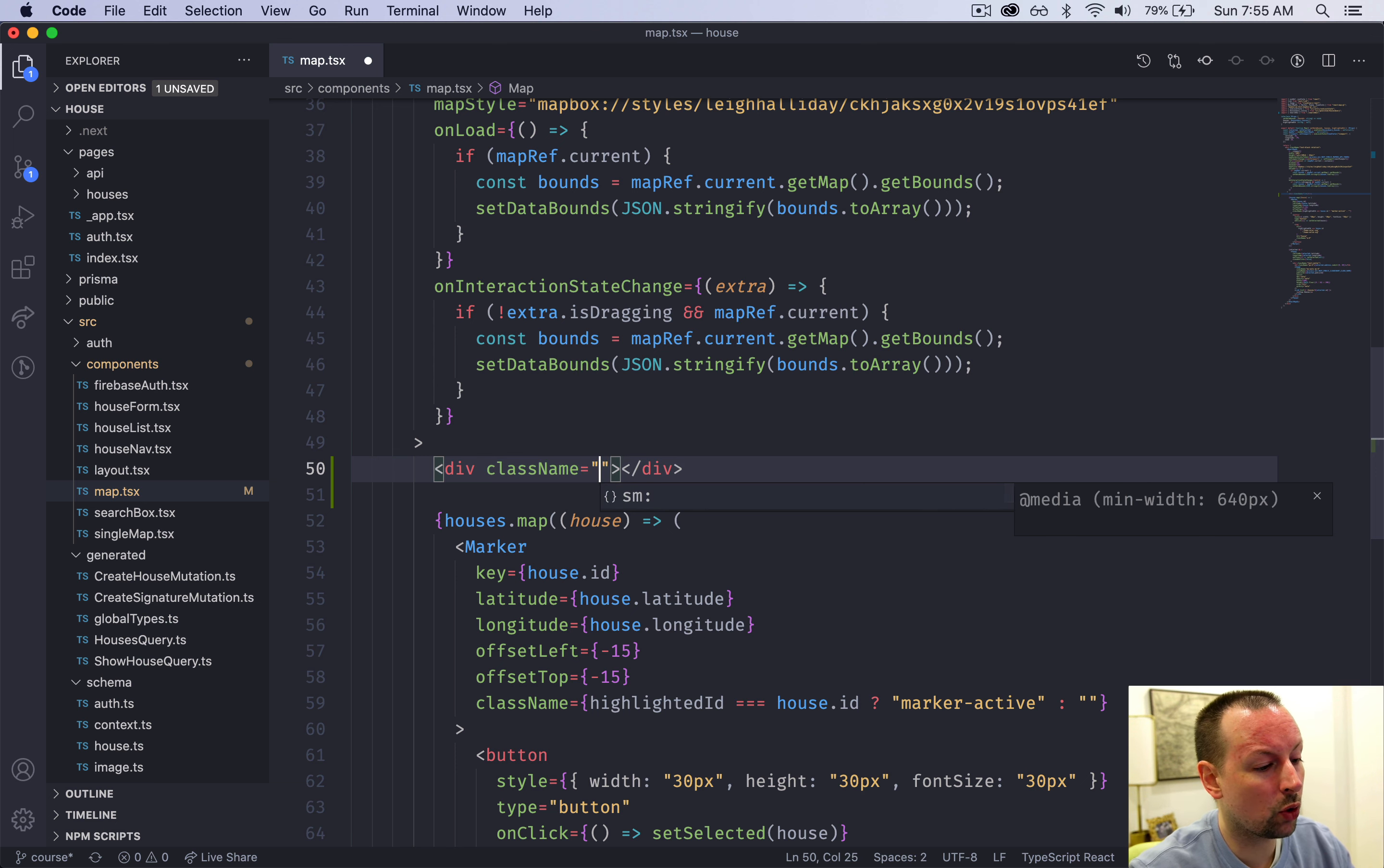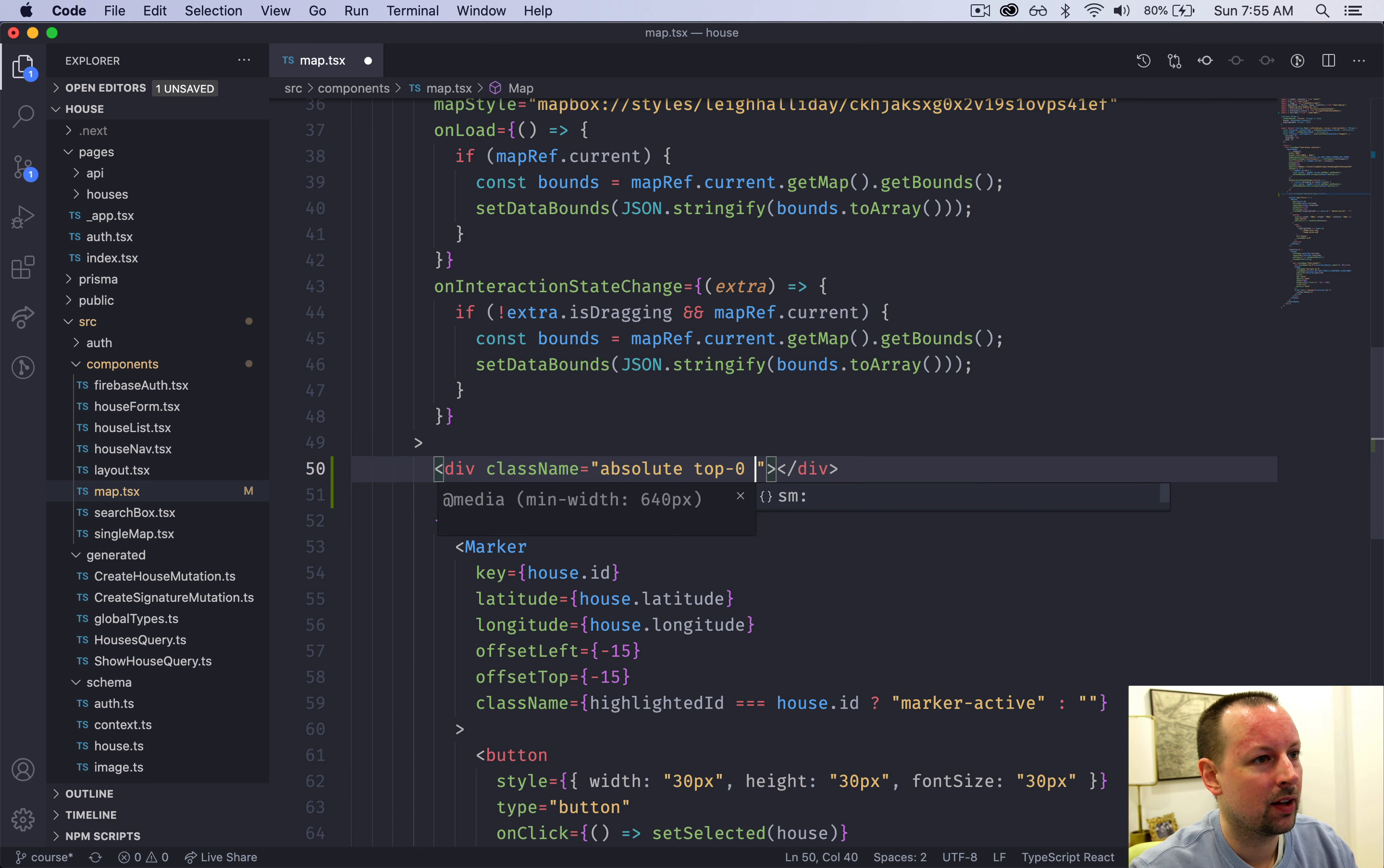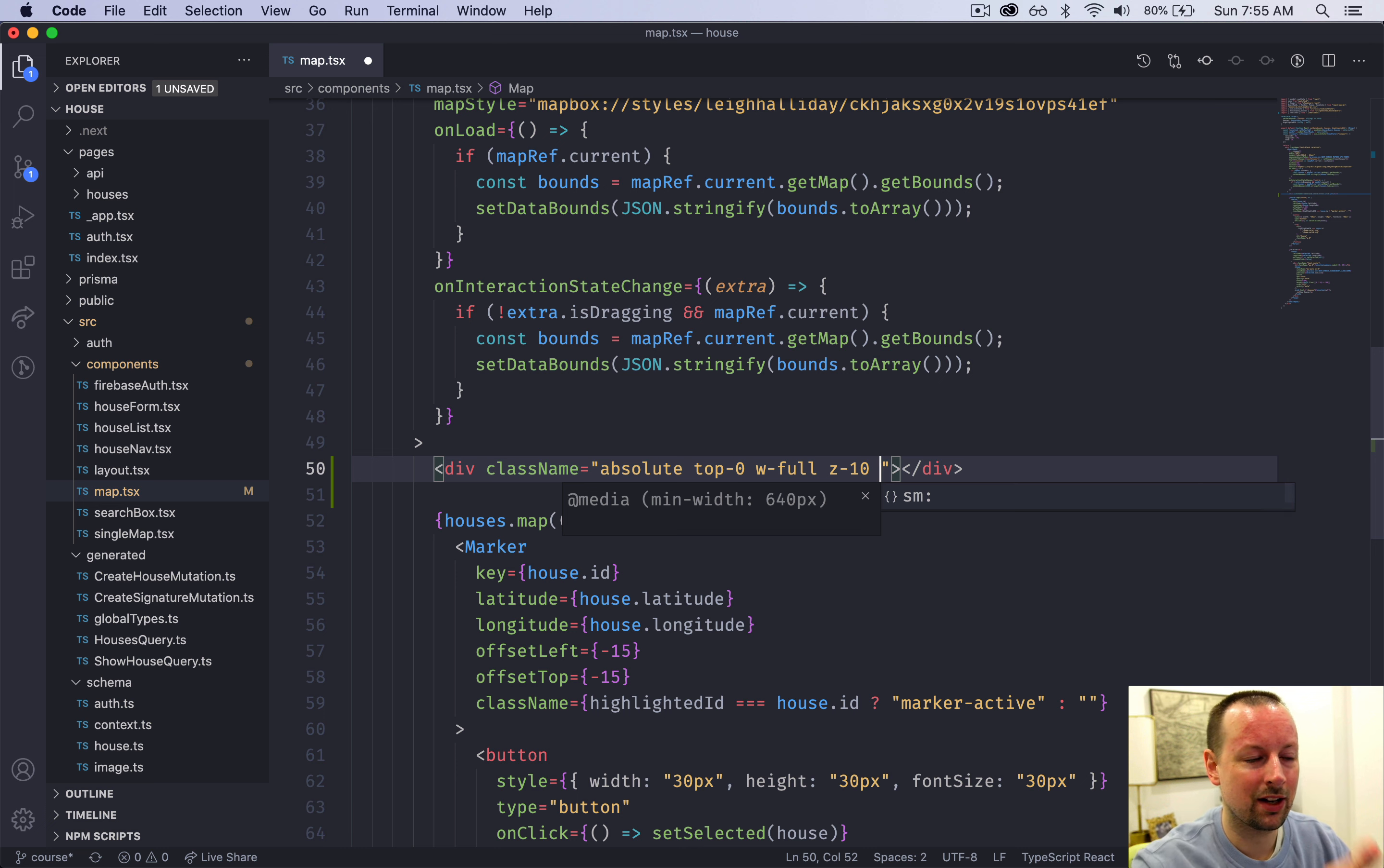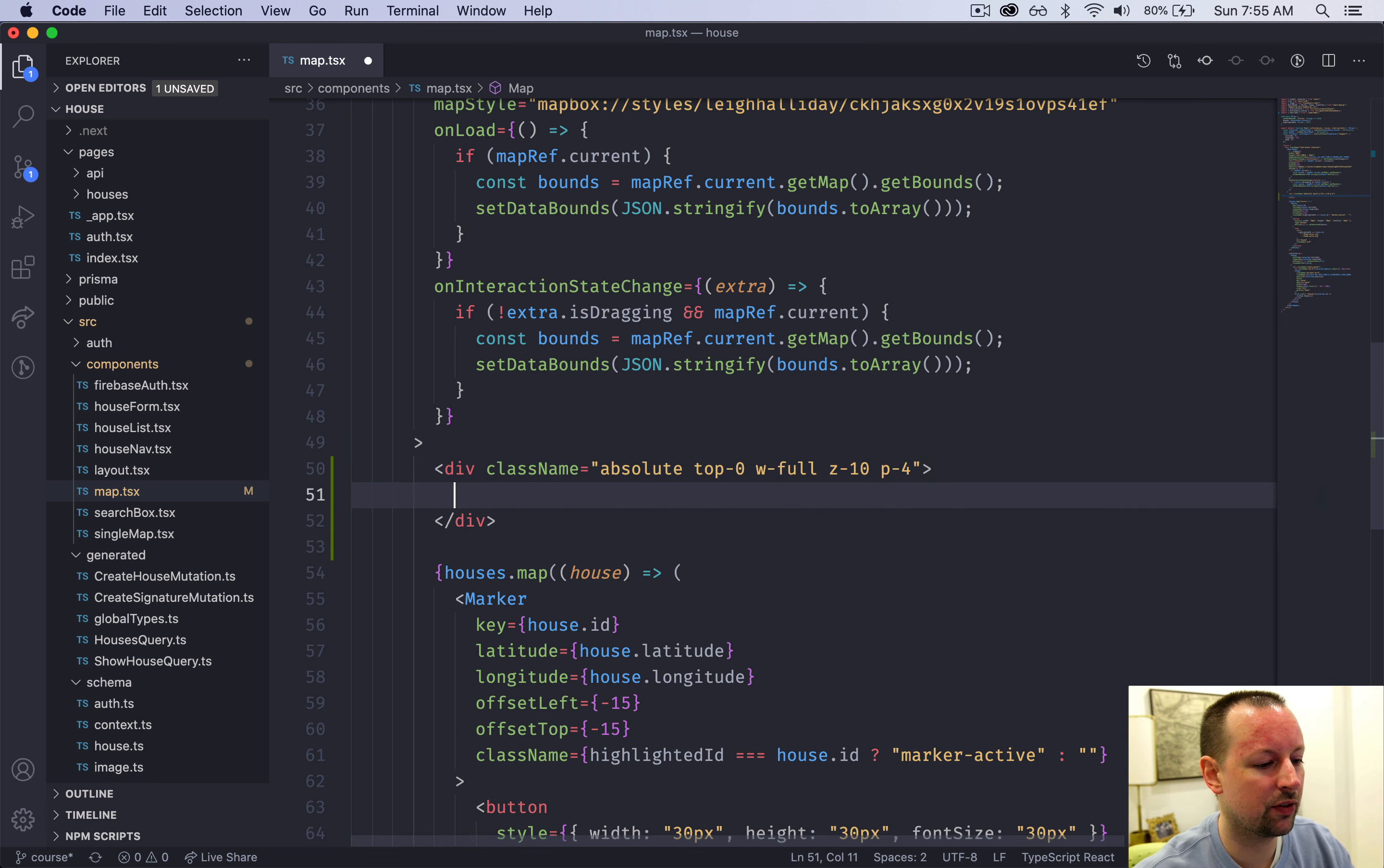I'm going to position this absolutely and it's going to be at the very top and it's going to fill the entire width of the map. We need to give it a z-index of 10 so that it's shown above the other things that we display on the map and then we'll just give it a bit of padding.